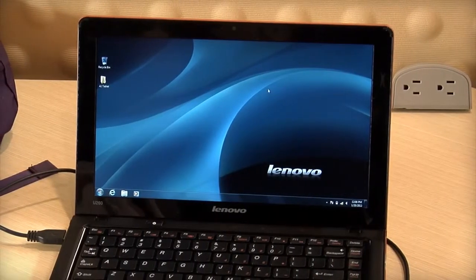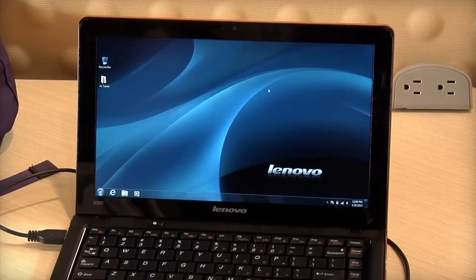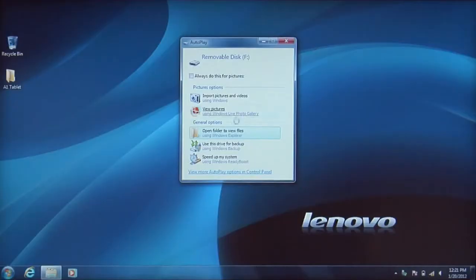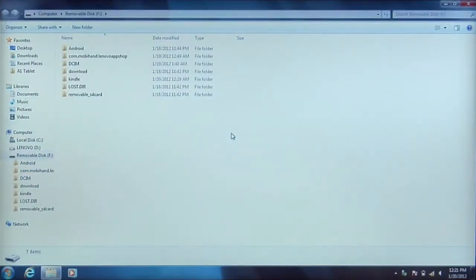Your computer will see the device just like any removable disk. When prompted click open folder to view files. You will see your tablet's file directory.